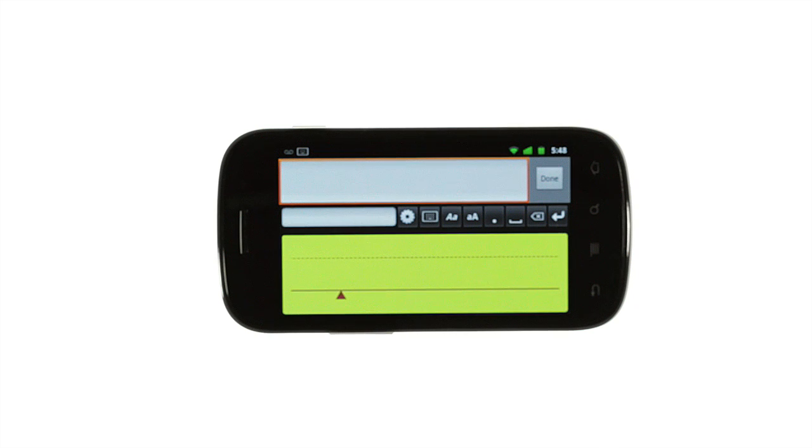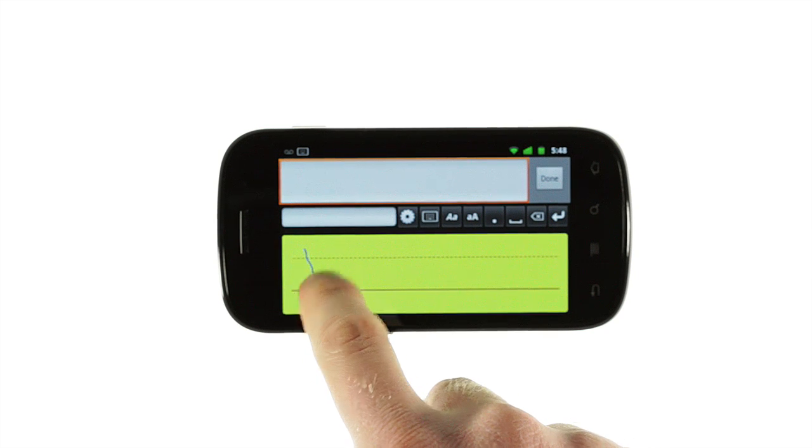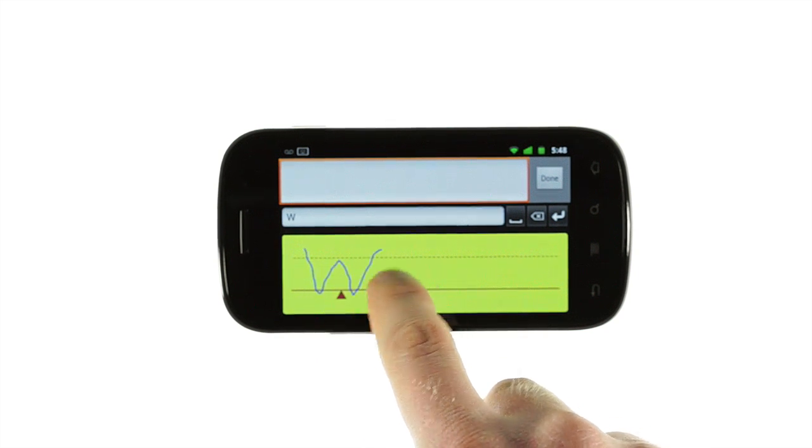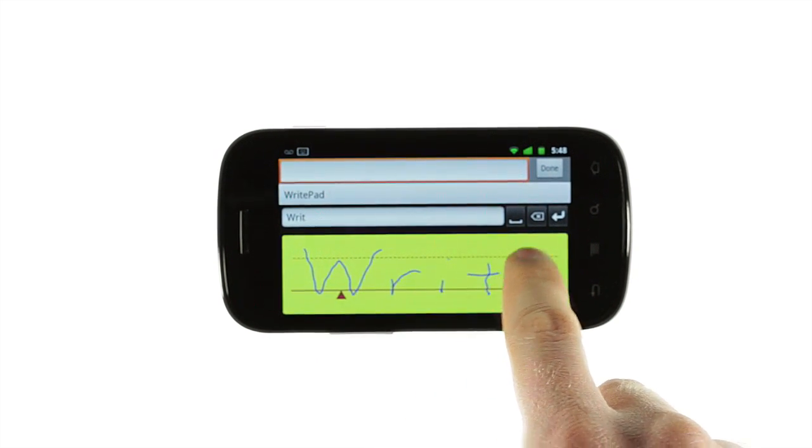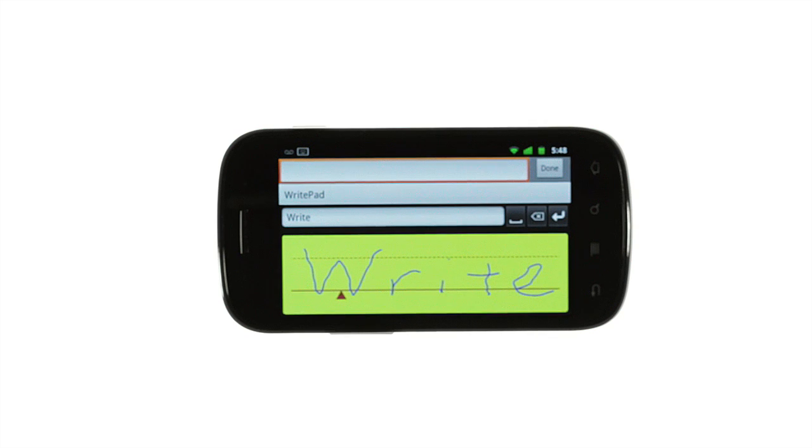Once you've installed WritePad, simply write on the screen. WritePad's advanced handwriting recognition system will convert your writing into text. Write one or two words at a time and watch the recognition as you go.